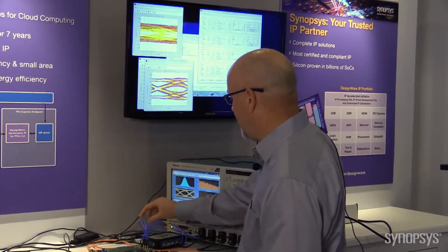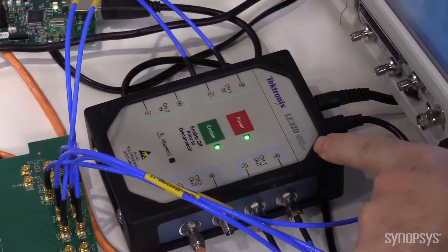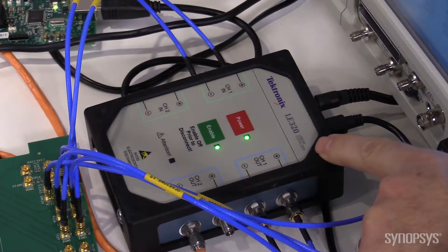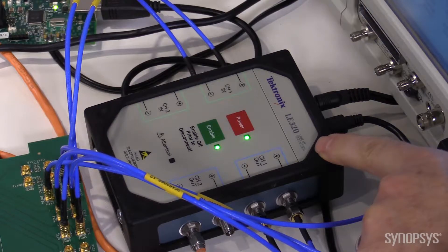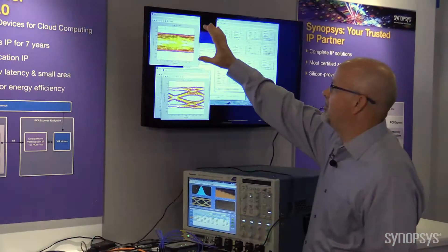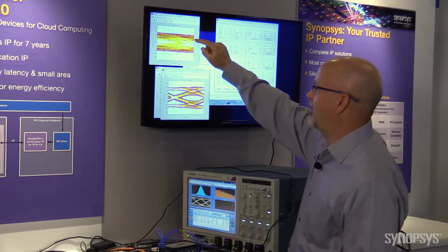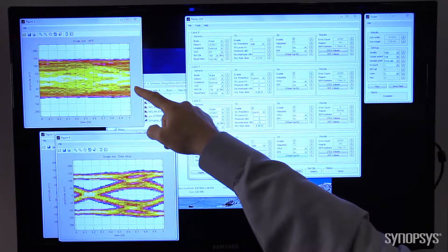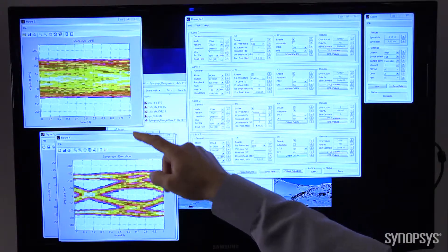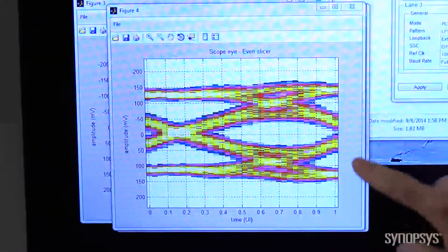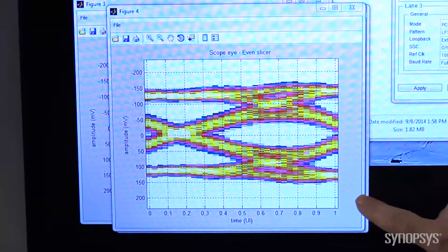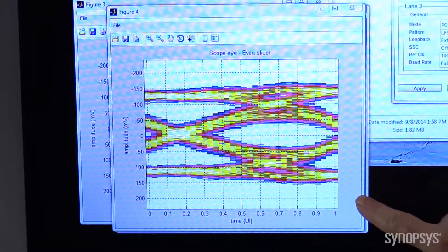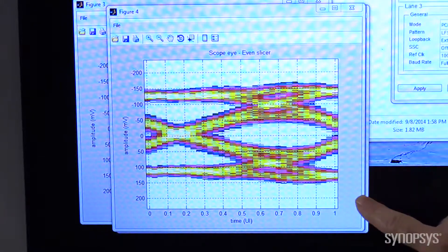On the second channel of the PHY, we're bringing it out into this Tektronix box, where we're simulating 20 inches of FR4. So with the receiver, we have a completely closed eye. Now what we have to do is use CTLE and DFE equalization to clean that eye up and make it nice and clean so we can actually extract the data out of that.